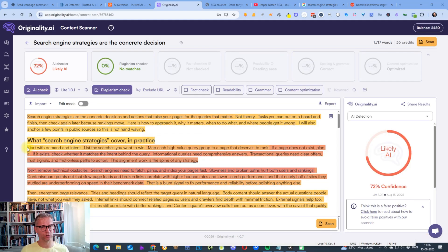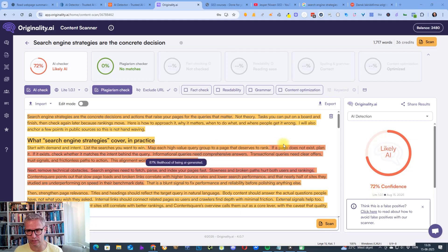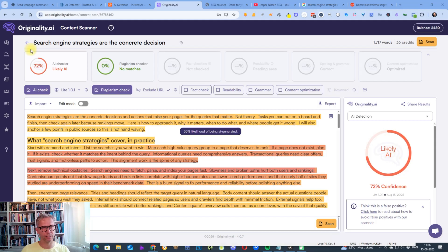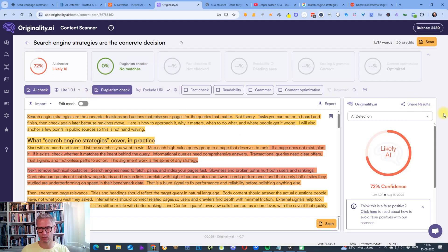All right. So when we're using the Light 101, it says likely AI with 72% confidence. So apparently we don't trick the 101 version with the human prompt and GPT-5.